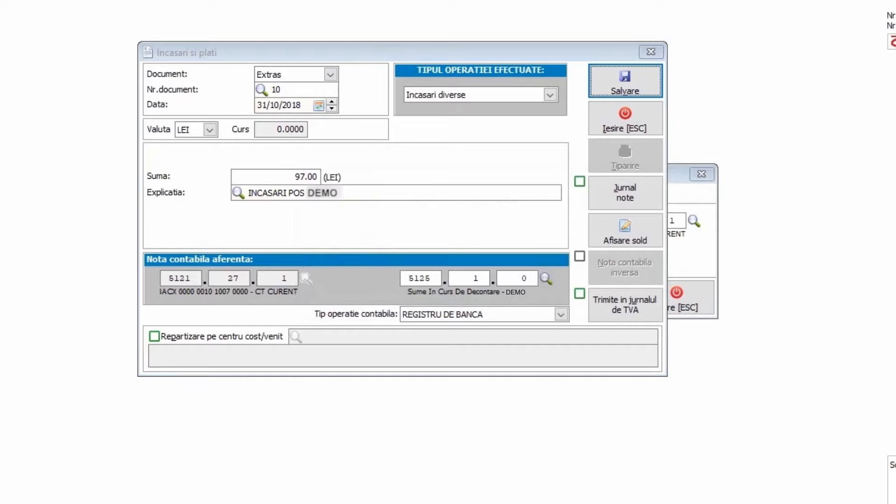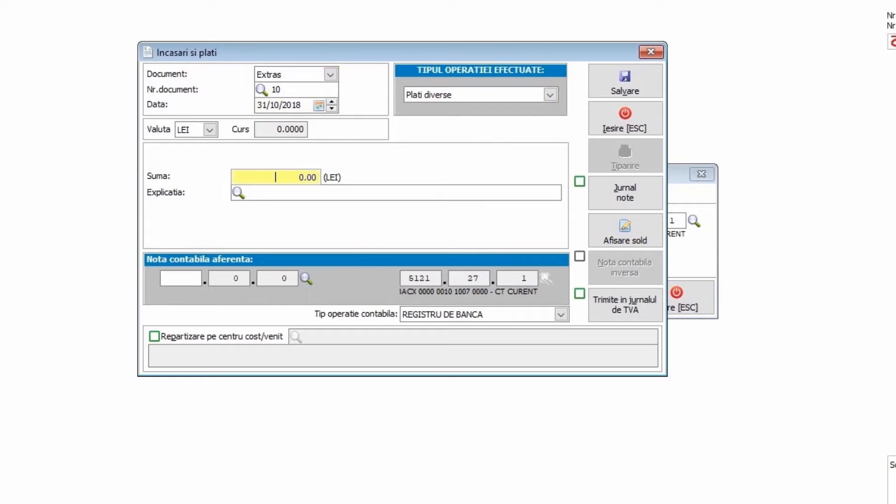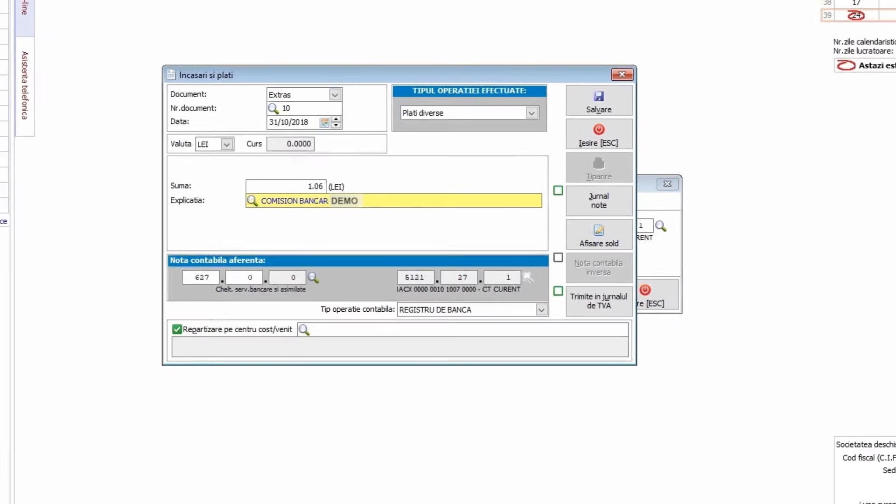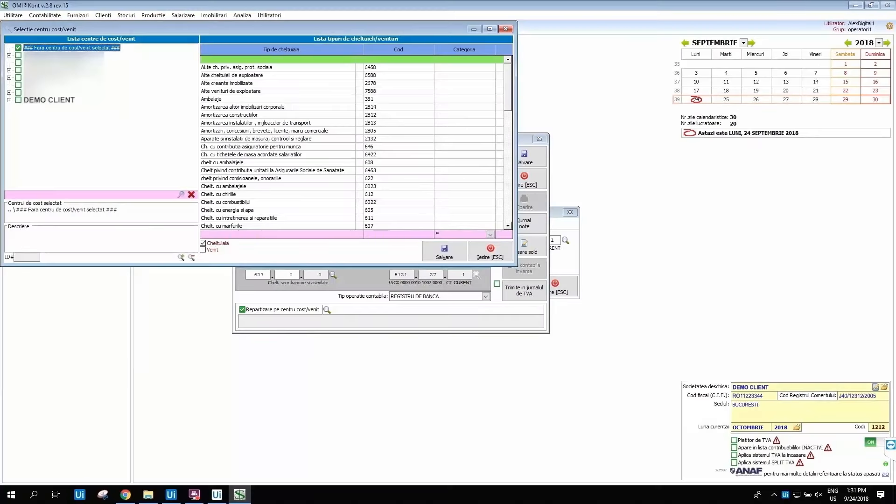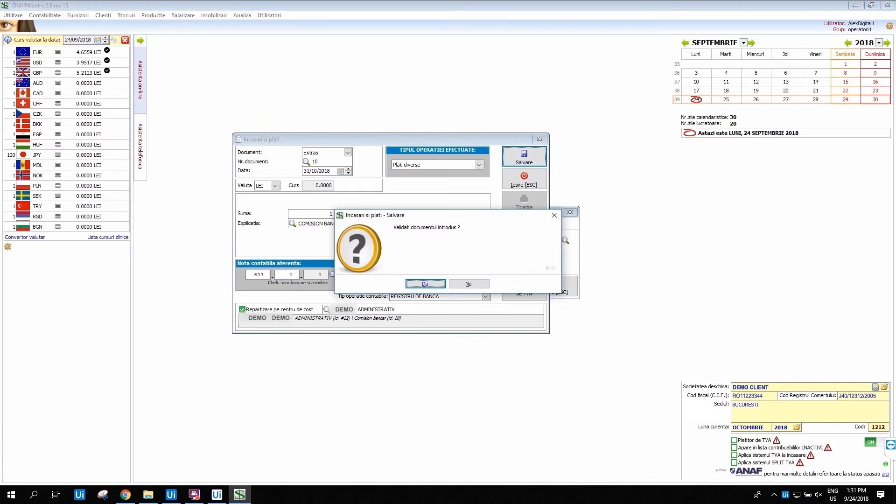After saving the line, the program automatically loads a blank window for inserting a new line. This time we have an outgoing transaction, a bank fee for the previous income transaction. We add the commission value in the detail of the transaction. What is particular for this activity is that we will record the commission in a specific cost center. I select the cost center and assign the fee here. I validate the document is okay.